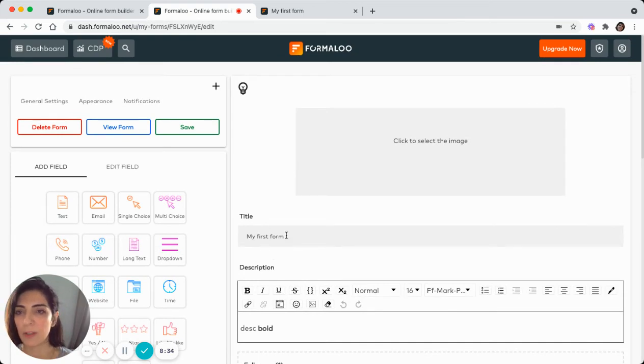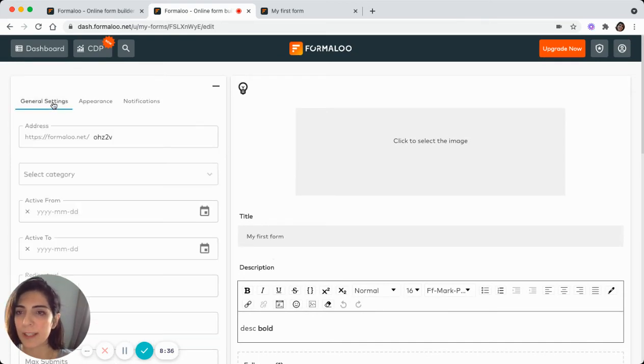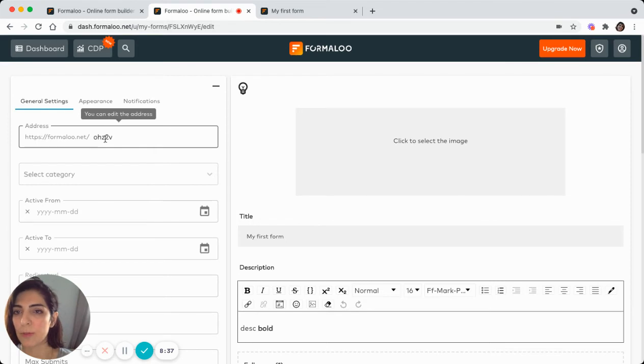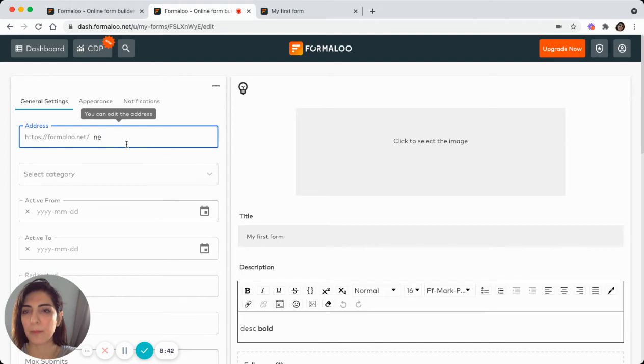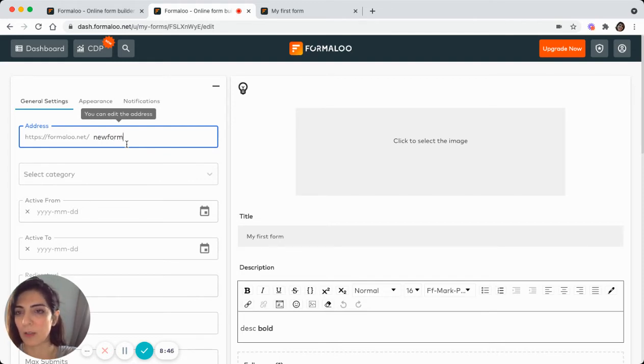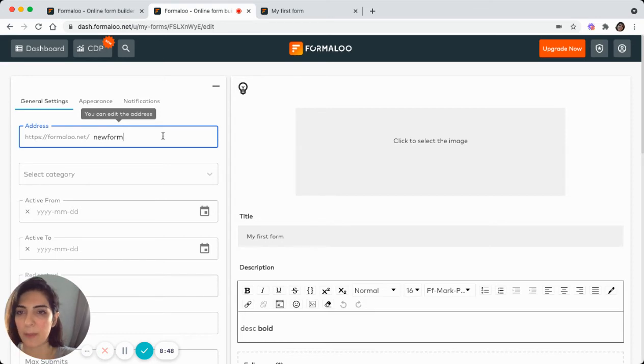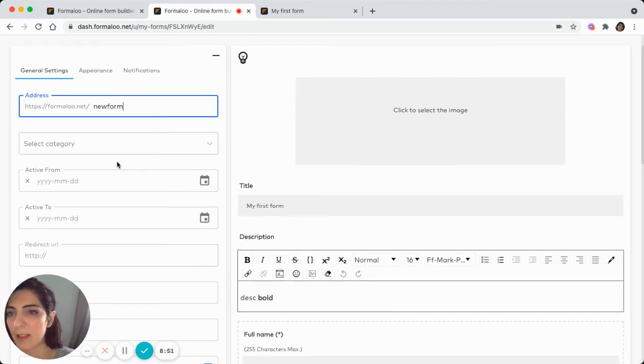So let's get back to the form and to the summary page. Here you can edit your form and change it however you like. In the general settings of your form, you can customize the address of your form. For example, new form. Remember, you cannot add space in the URL. So you have to type it like this without a space.